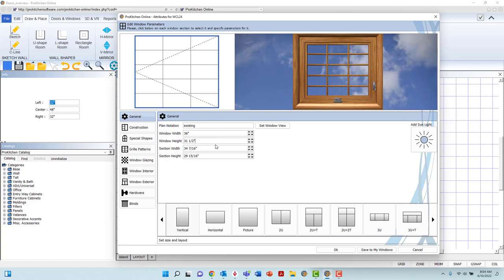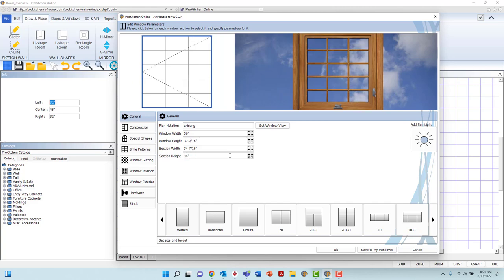Section width and height fields will alter the selected section of a window from the diagram above. Making alterations to these fields on a window with only one section will readjust the overall height or width of the window.